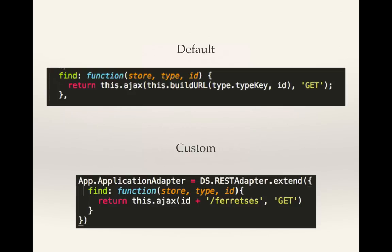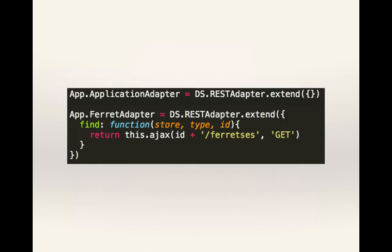So I used a custom adapter. The ferret adapter will only take effect when I'm trying to find a ferret. And so if I need to find an owner or the breed of mice, then I'll use the typical REST adapter. But if it's trying to find a ferret, it'll look for 12-ferretses.